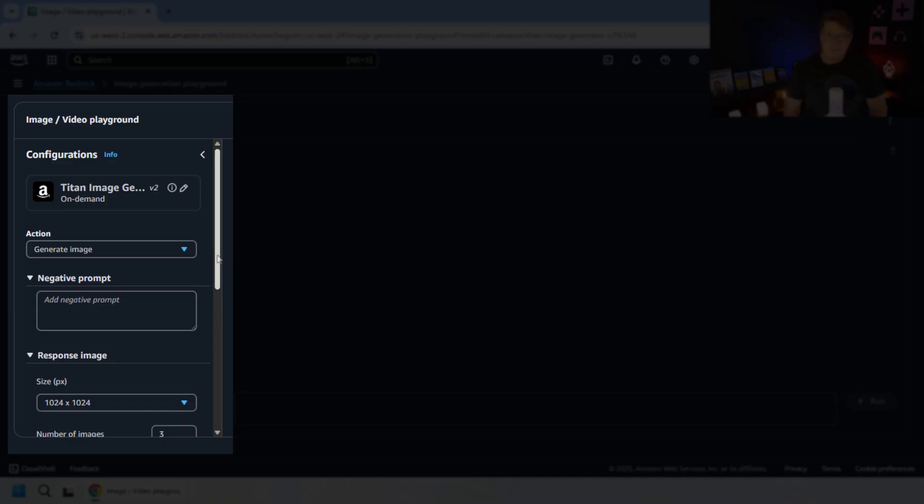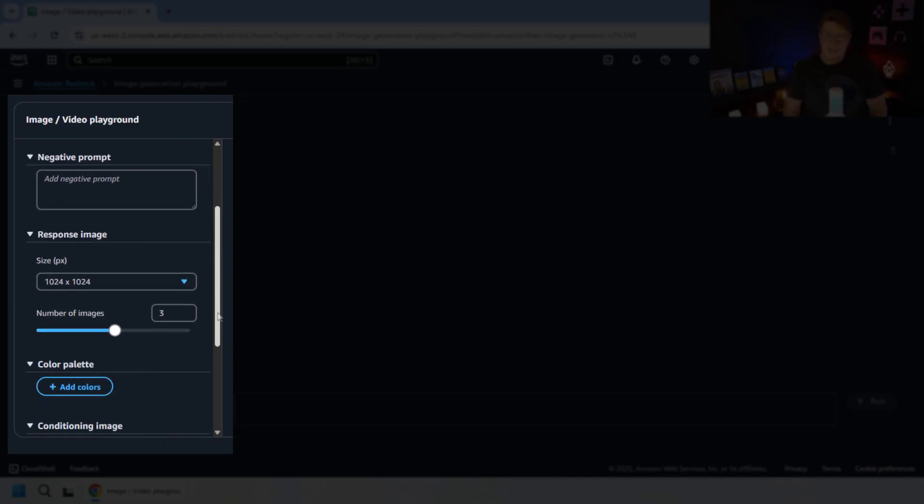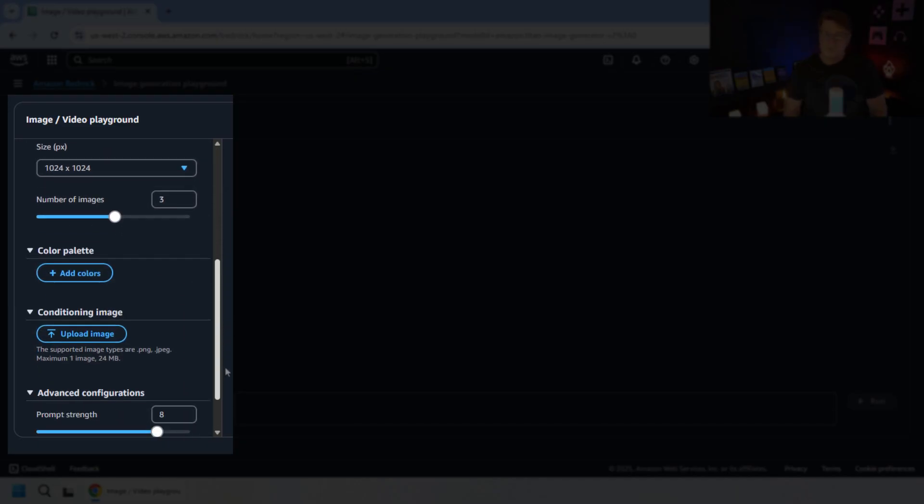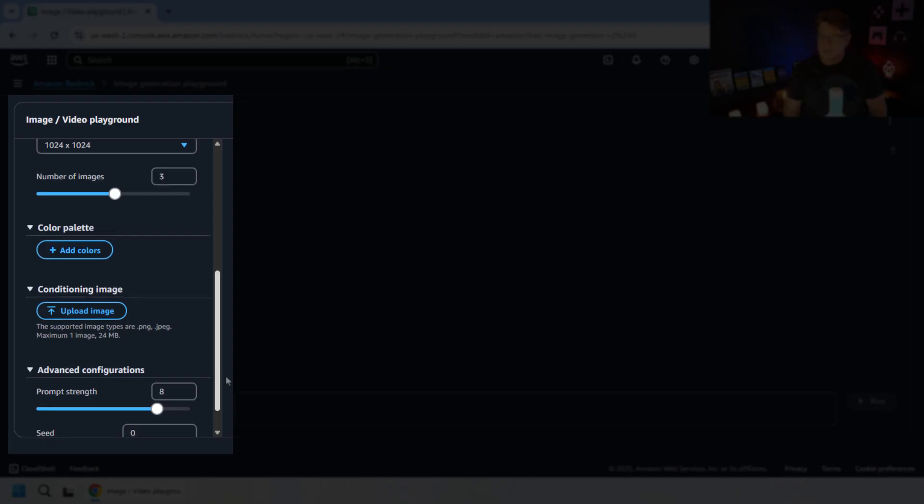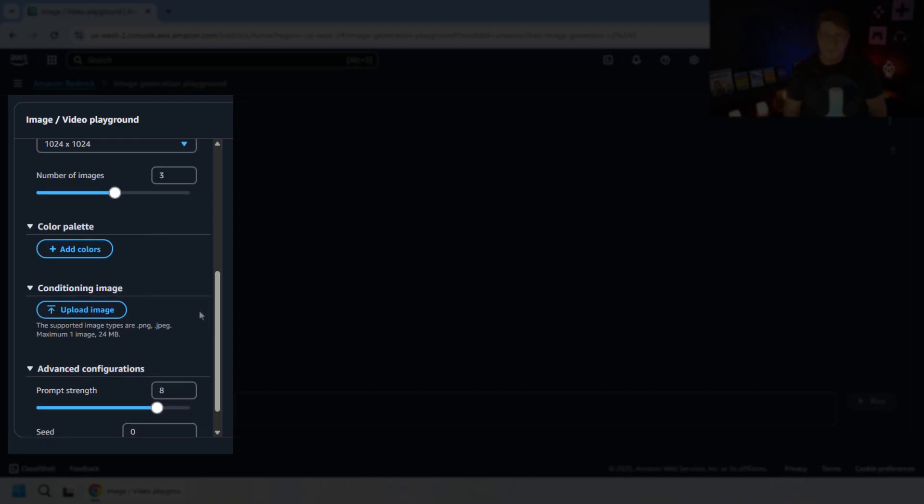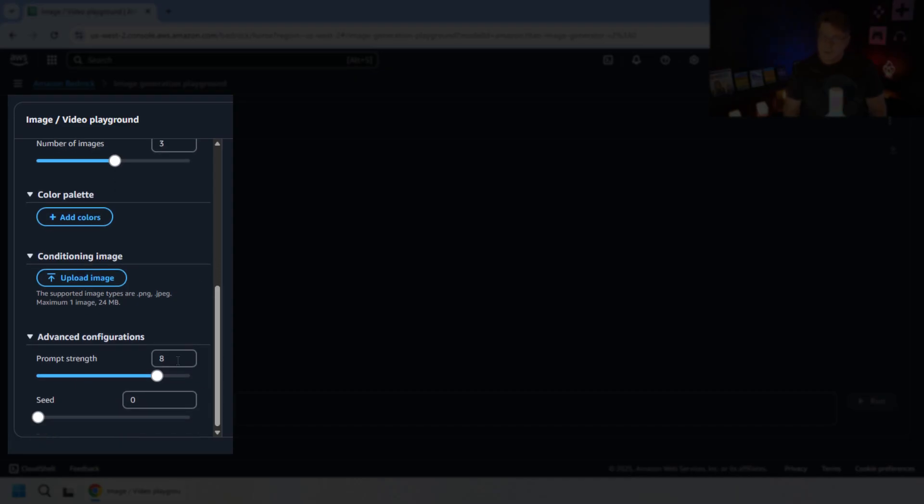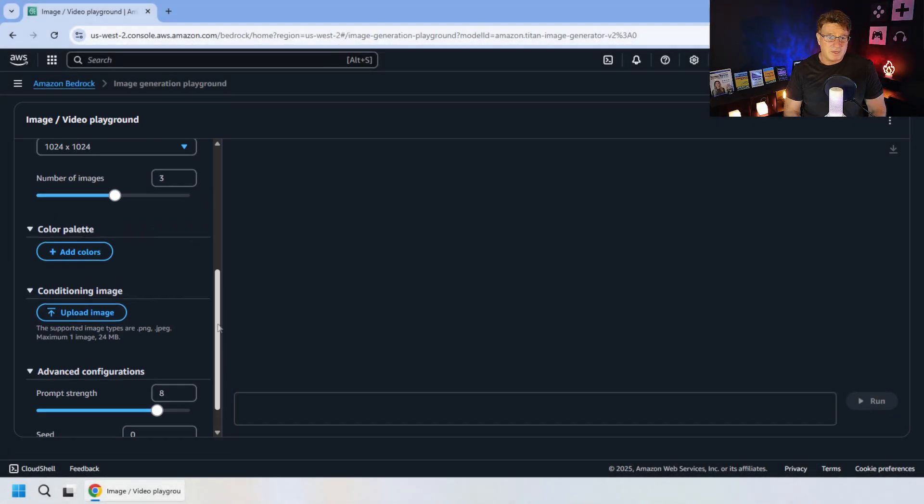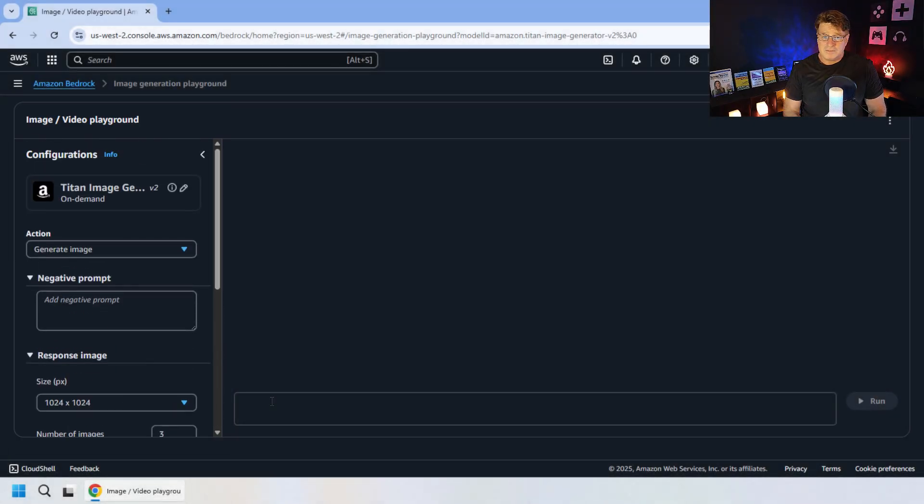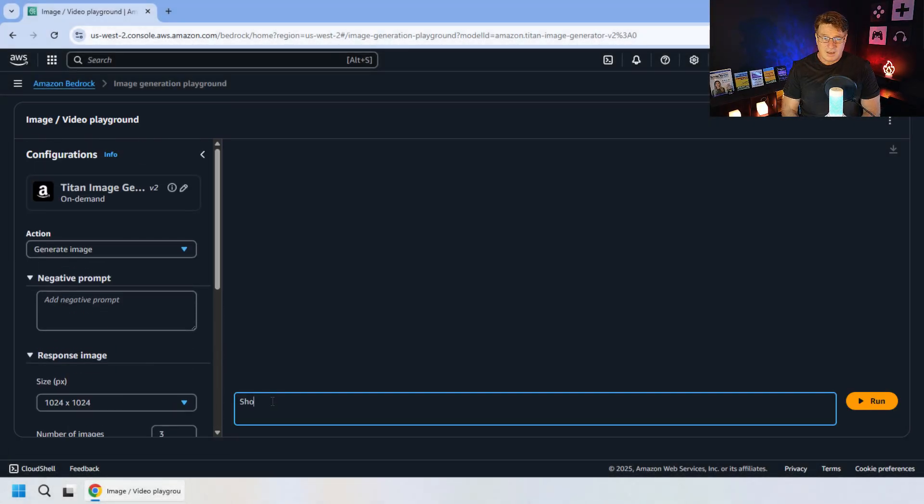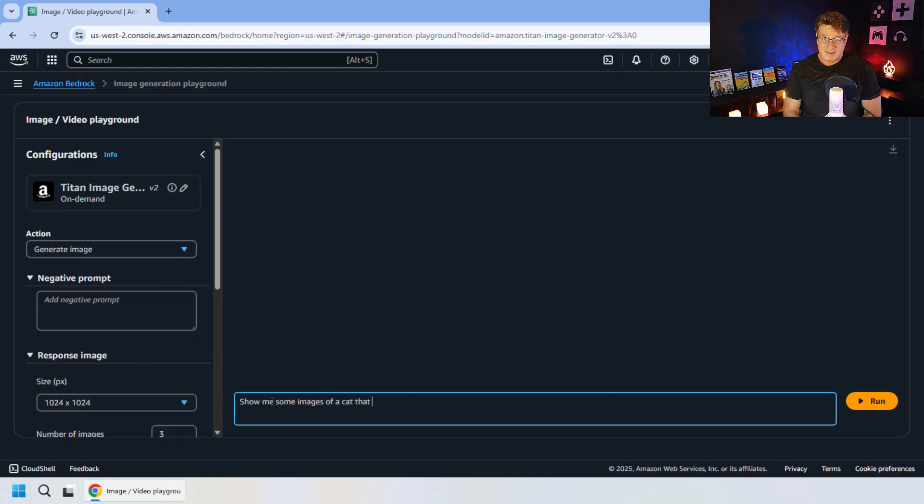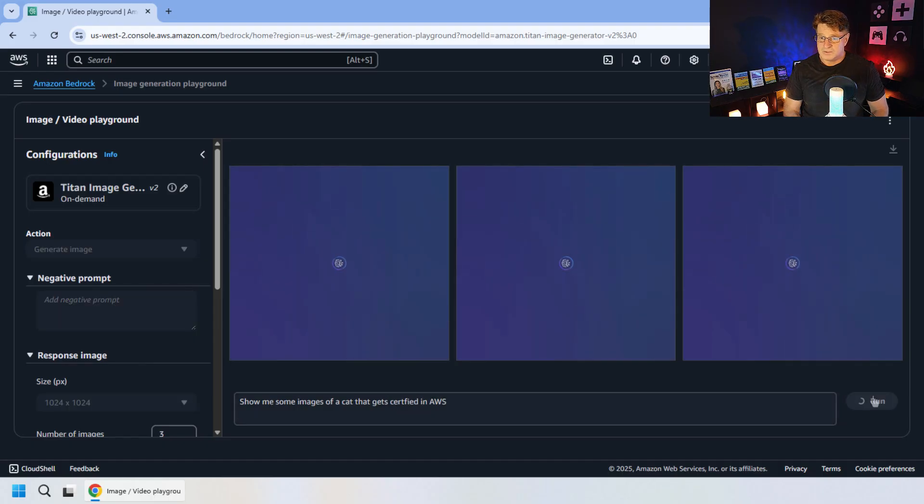And for Amazon, I'm going to select the Titan image generator and just show you some of the options that we've got here. Notice, of course, it's the standard generate an image, what type of size do you want it to be? What are the number of images you want to generate? There are some options for seeding the prompt and a prompt strength. So helping you generate maybe more variety or seeing how close the results stick to what the prompt is. But it's basically fairly simple. Just to get started, you can just say, show me some images of a cat that gets certified in AWS.